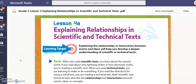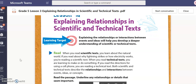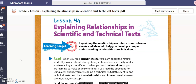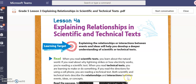Hello students, this is Mrs. Lee, and I am going to be delivering instruction on our lesson today explaining relationships in scientific and technical text.